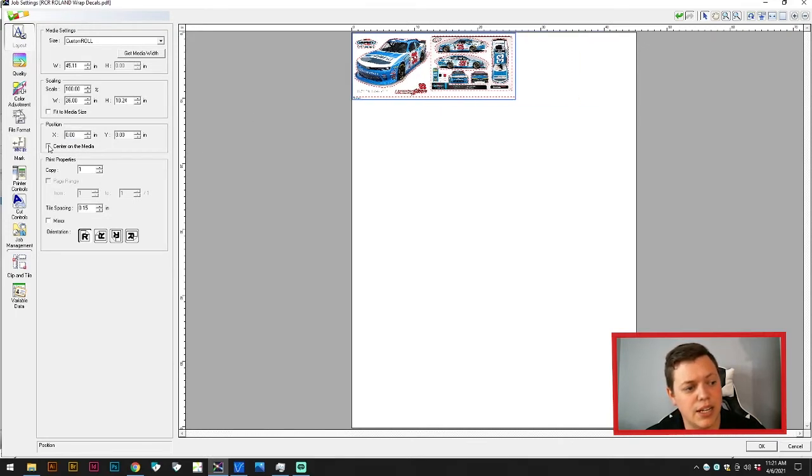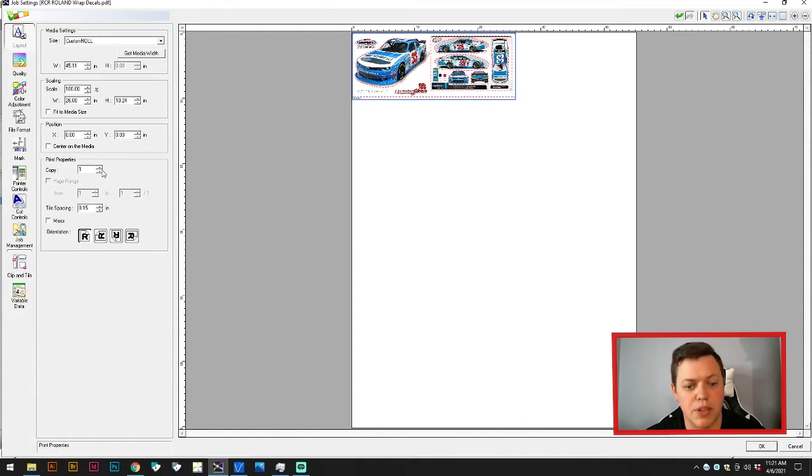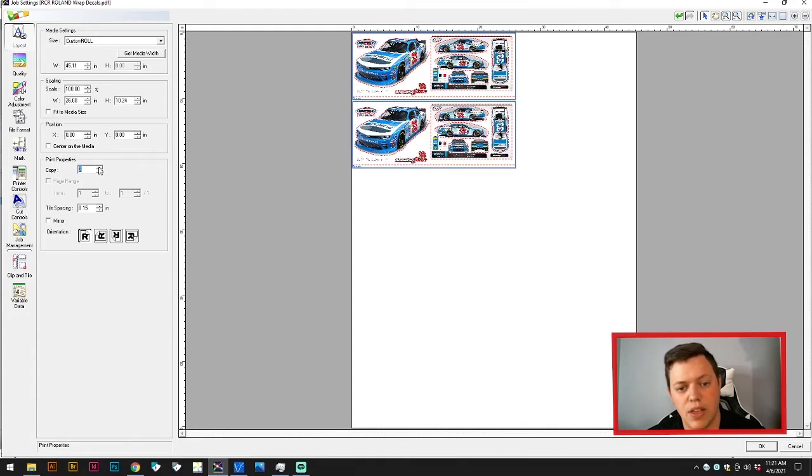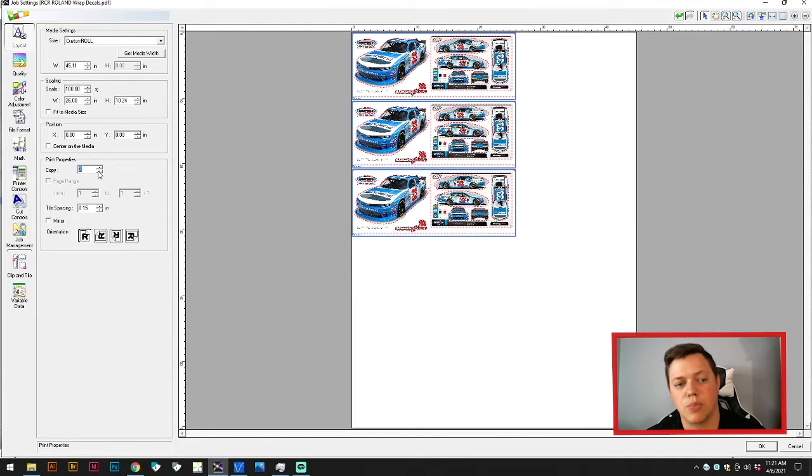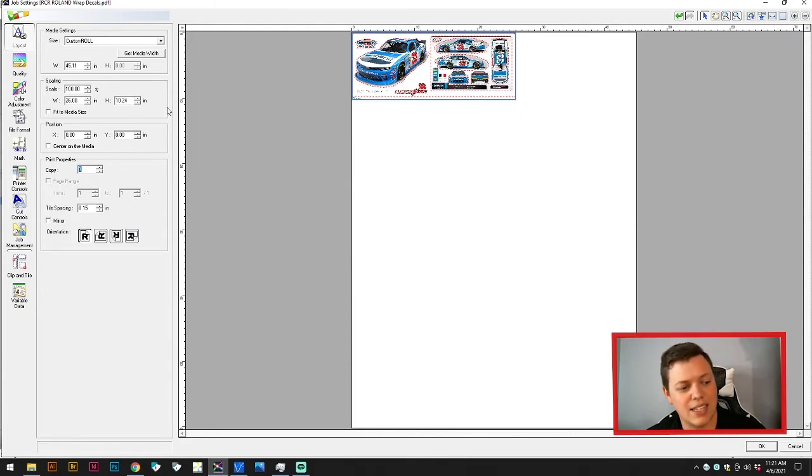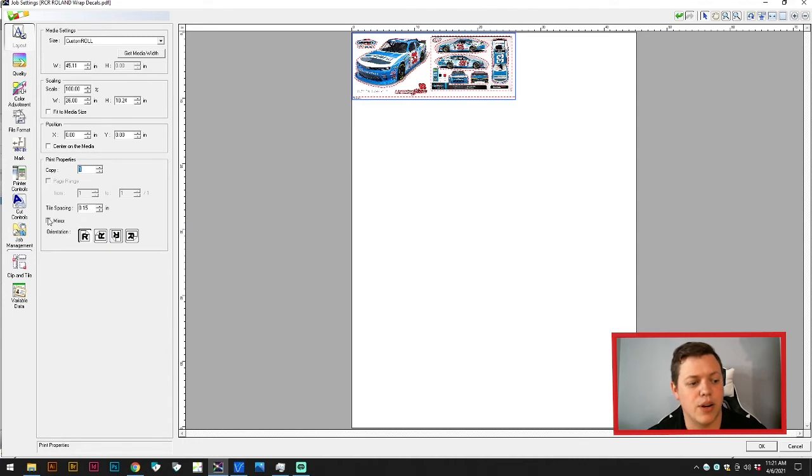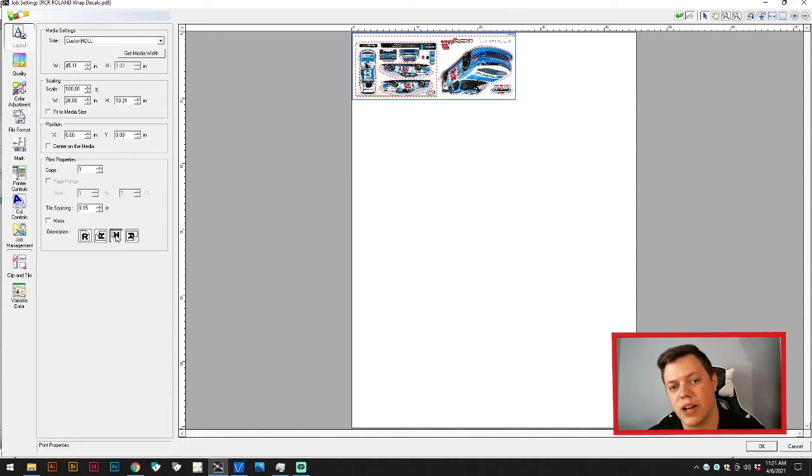The next option in here is copies. If you wanted to print a few different ones, you could bump this up and print a few of them. If you had the width, you could also print them side by side as well. The last thing I do here is just set it up so it actually looks upside down. This way, when it comes off the printer, it's actually right side up.